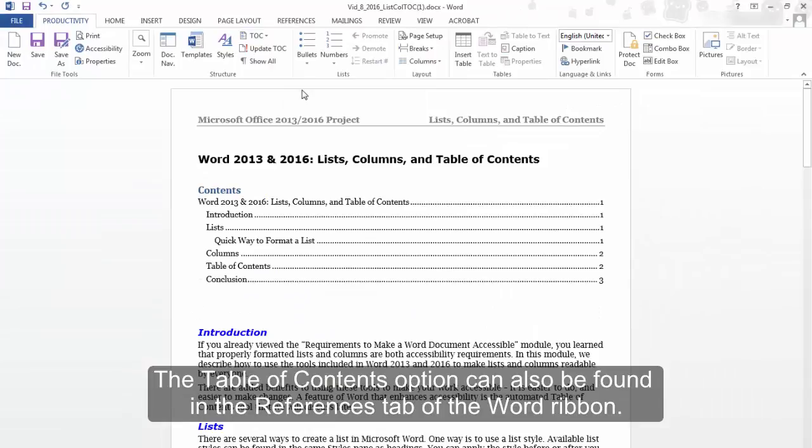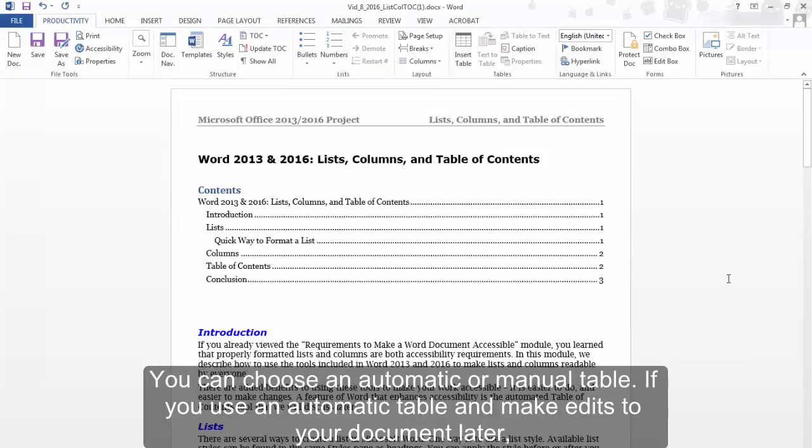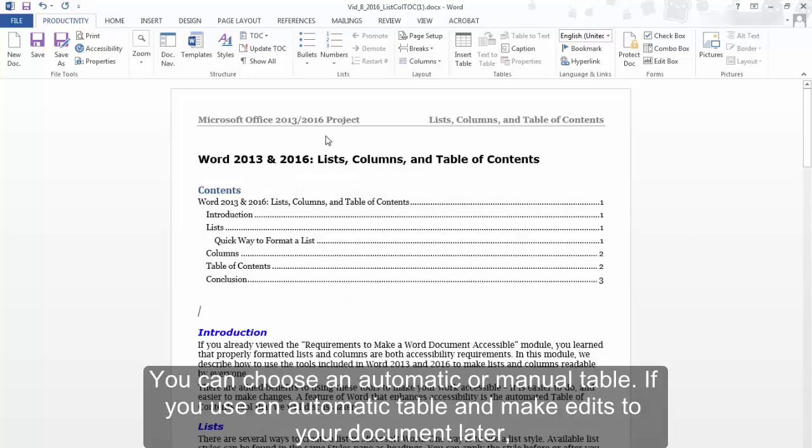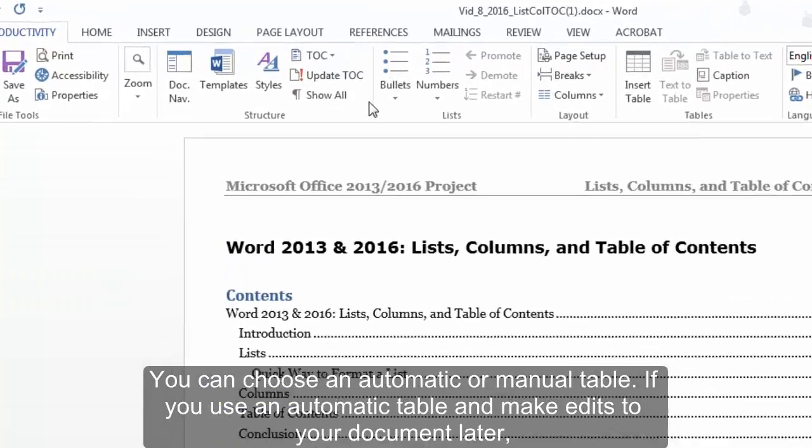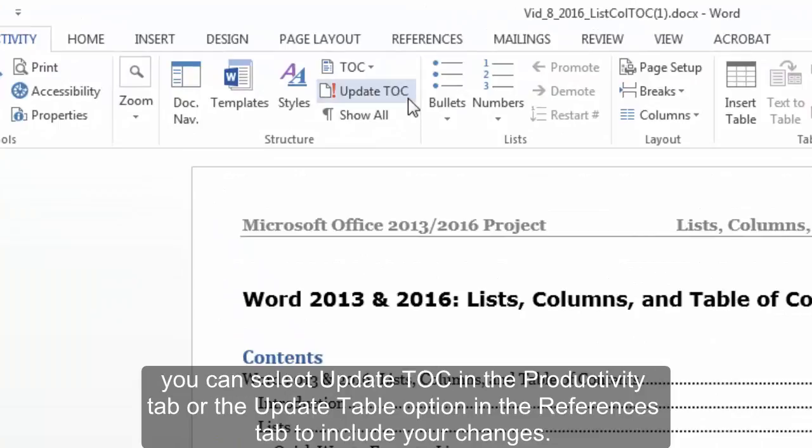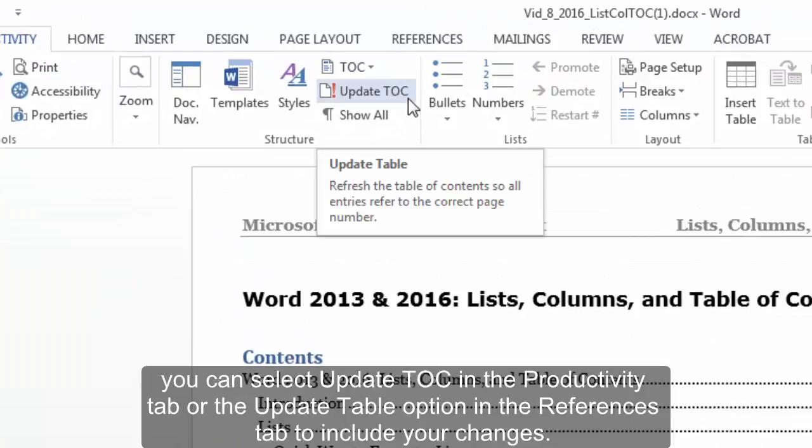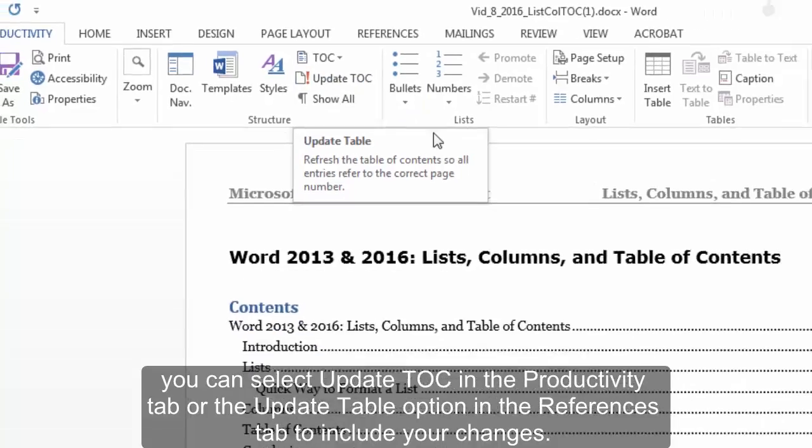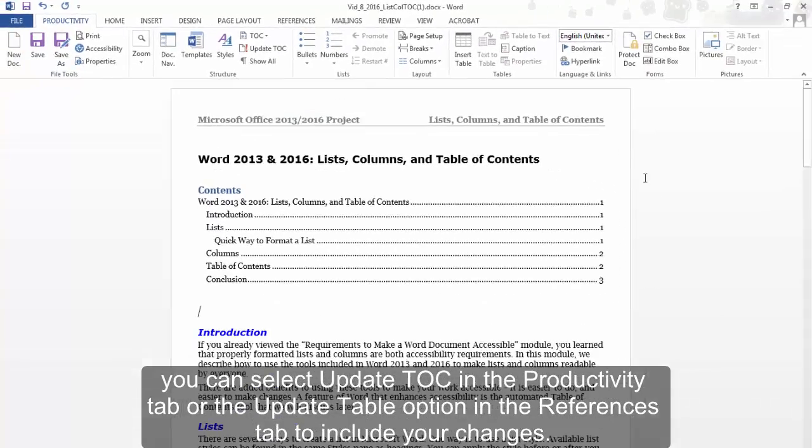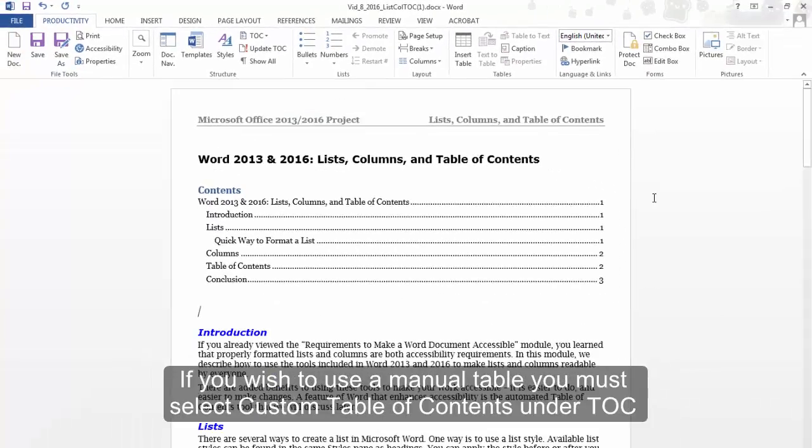The Table of Contents option can also be found in the References tab of the Word ribbon. You can choose an automatic or manual table. If you use an automatic table and make edits to your document later, you can select Update TOC in the Productivity tab or the Update Table option in the References tab to include your changes.